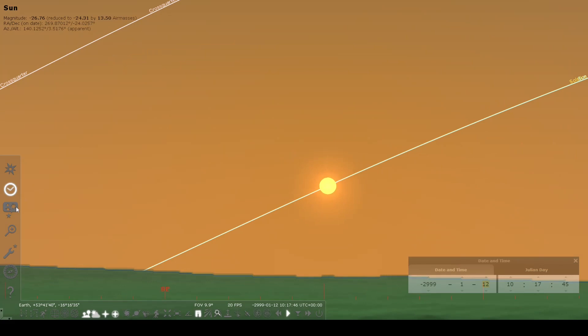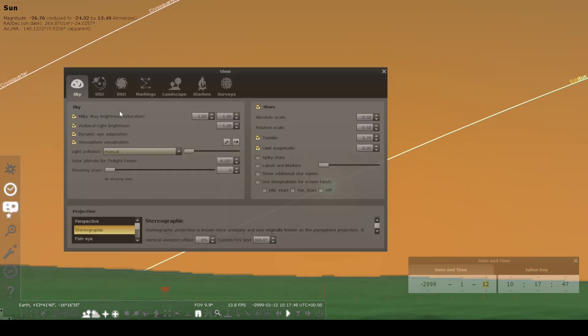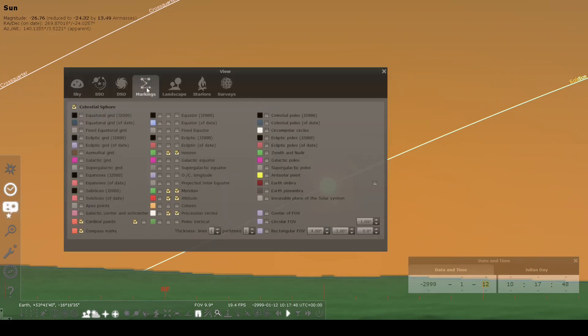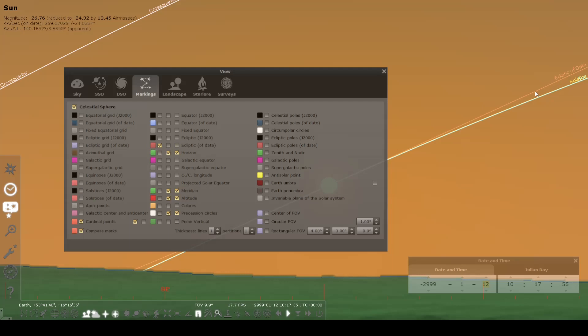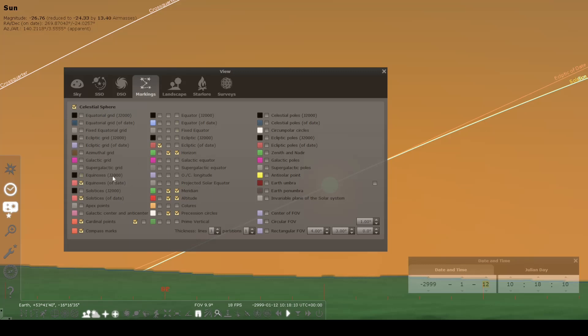You can also go into sky and viewing options, and go to markings. If you turn on the ecliptic of date, you'll get this ecliptic line that the sun moves along throughout the year. Then you can turn on the equinoxes of date and the solstices of date. Be sure you're choosing the ones that say of date, so that it changes with the date, instead of being locked in to the J2000 position.